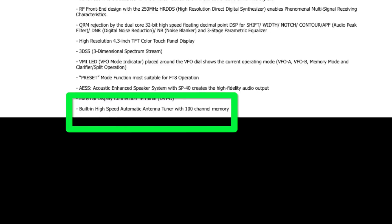Moving down our portable rig checklist, many hams do not consider a rig to be field ready unless it has a built-in automatic antenna tuner. The FT710 has one, but prospective buyers should be aware that there is a great likelihood the tuner will only resolve mismatches up to a 3-to-1 SWR. This is the type of internal tuner Yaesu has been offering for many years now.